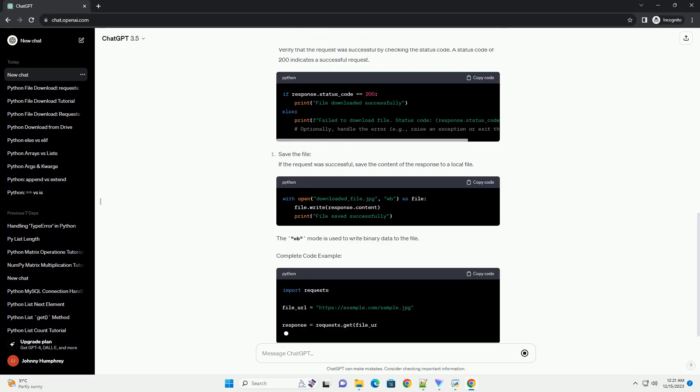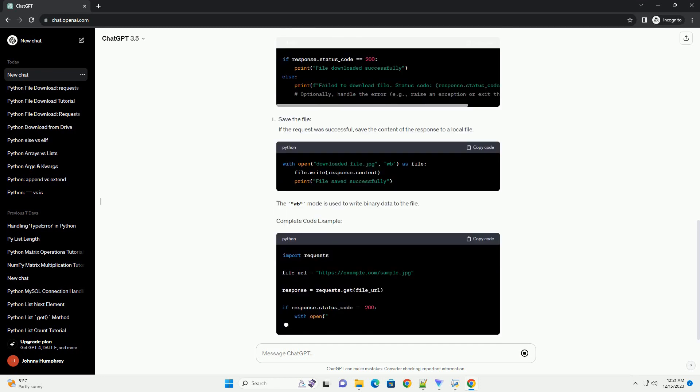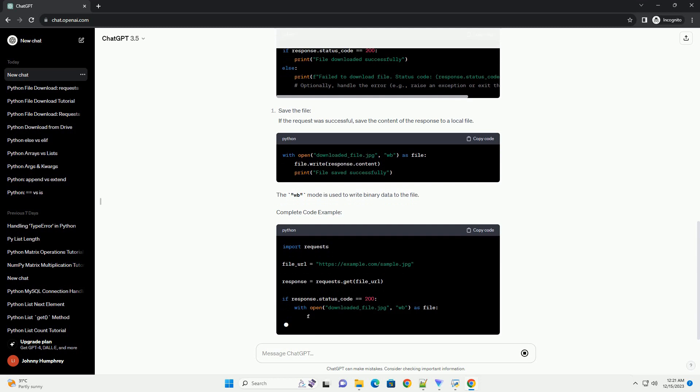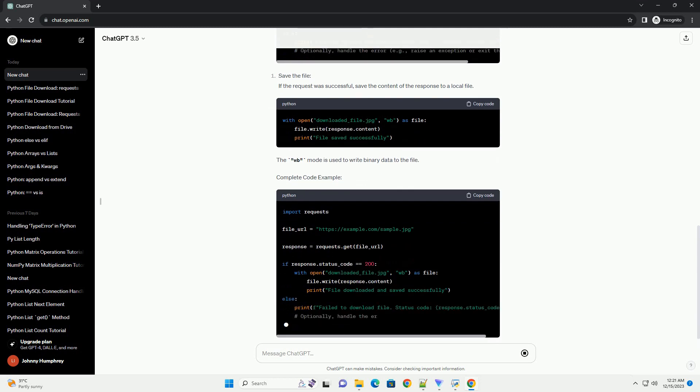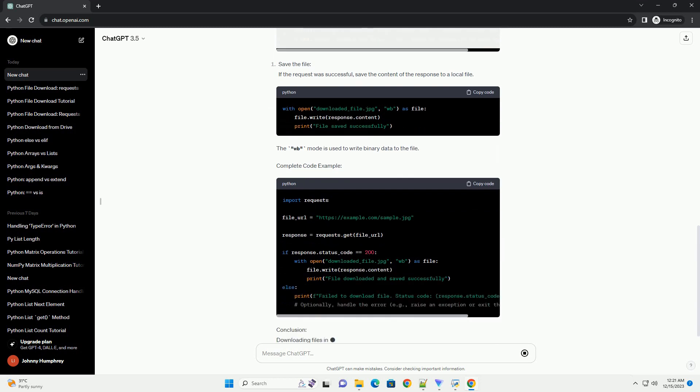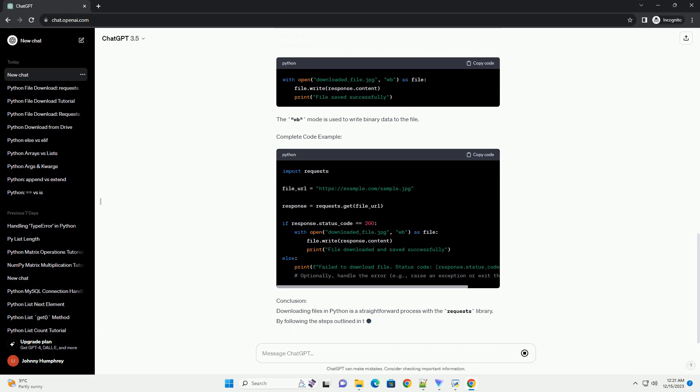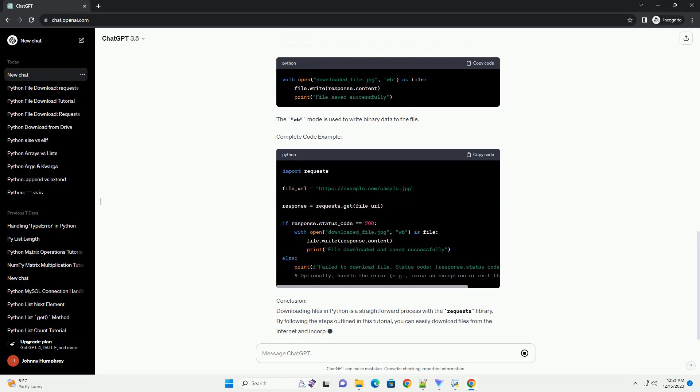Requirements. Before you begin, make sure you have the Requests Library installed. If you don't have it installed, you can install it using the following command.